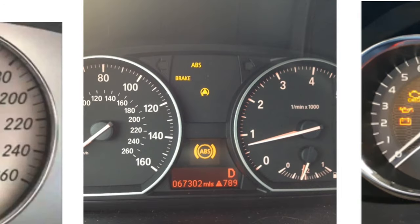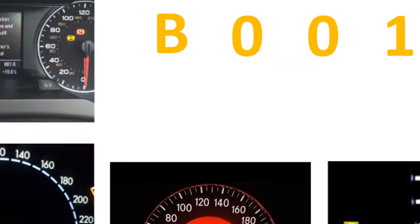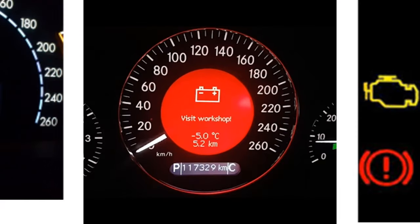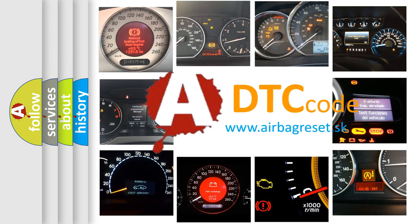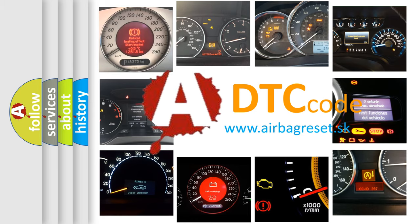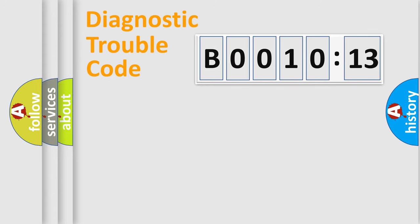How is the error code interpreted by the vehicle? What does B001013 mean, or how to correct this fault? Today we will find answers to these questions together. Let's do this.